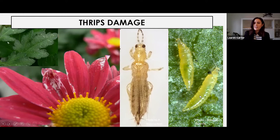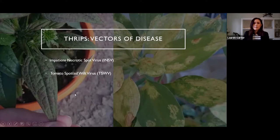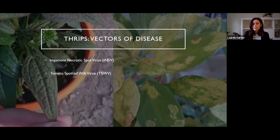Thrips are also an issue not just because of the aesthetic damage that they cause, but also because they're vectors of disease. So things like impatience necrotic spot virus pictured here on the right. And even something like tomato spotted wilt virus can transmit into ornamentals. This is a mottled echinacea that actually had virus, and that's why it looked like that.